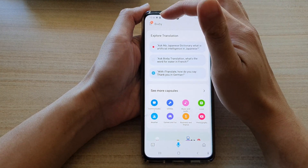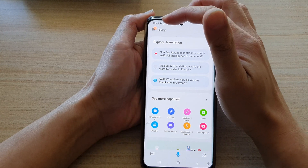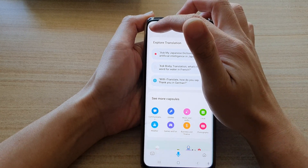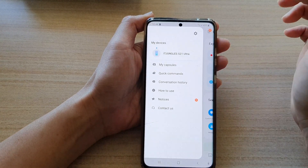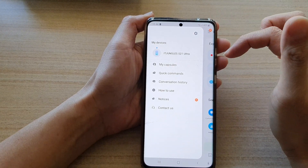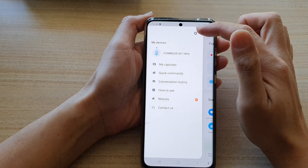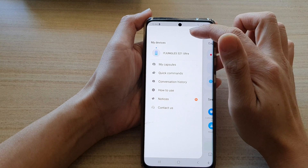In here, tap on the menu key at the top left-hand corner. From the pop-out menu, tap on the settings button.